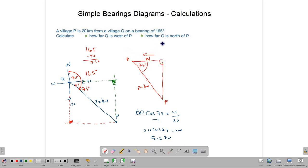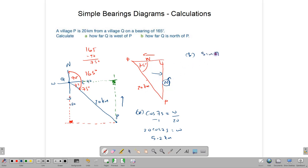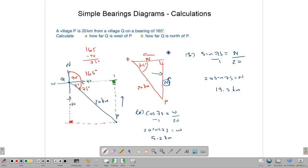For part B, how far north is Q from P? The north distance is the opposite side and 20 km remains the hypotenuse. Using sine: sin(75°) = N/20, so N = 20 sin(75°) = 19.3 kilometers.